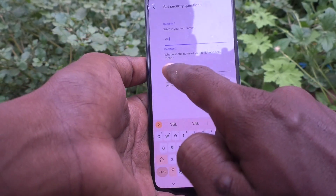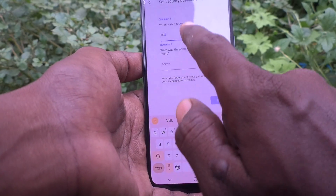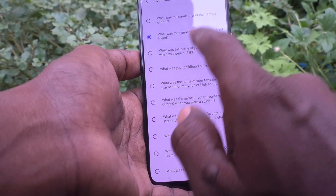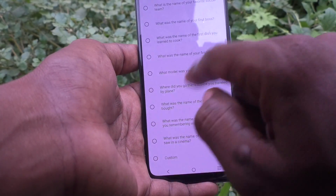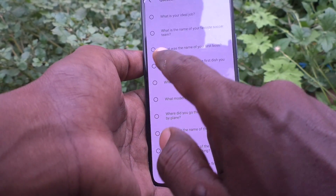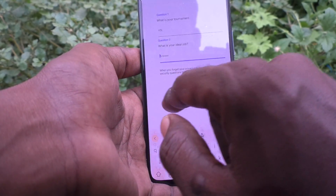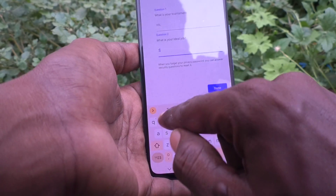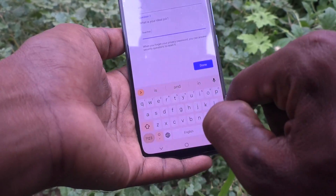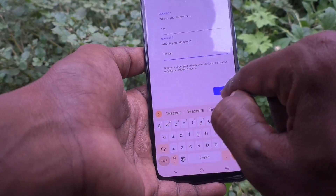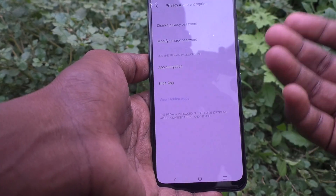The second default question is 'What was the name of your childhood best friend?' You can change it by clicking on the question and selecting from the list, or set a custom one. Here I select 'What is your ideal job?' and answer it as 'teacher,' then click Confirm.